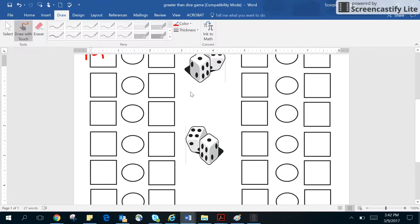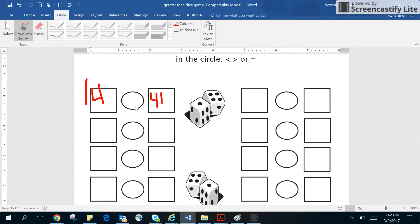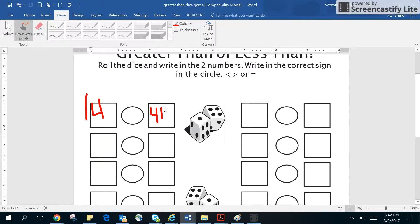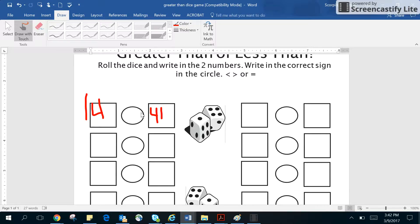And then on this dice, it says 41. So I would have my child roll the dice two times, and then they have to put the correct sign in there. I know that 41 is greater than 14 because four tens is more than one ten. So I'm going to open it up this way.